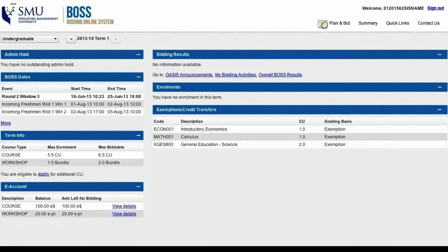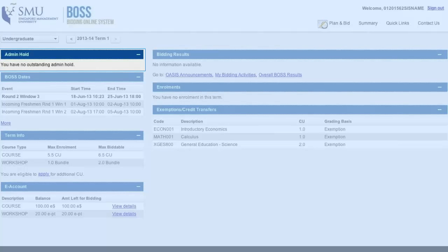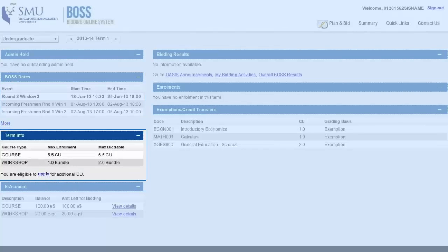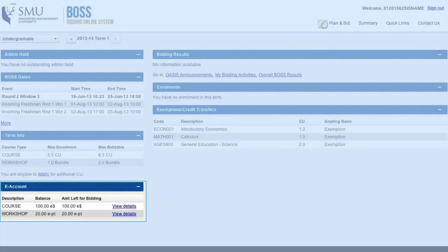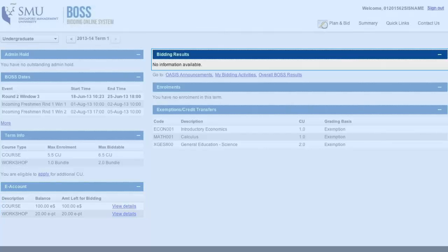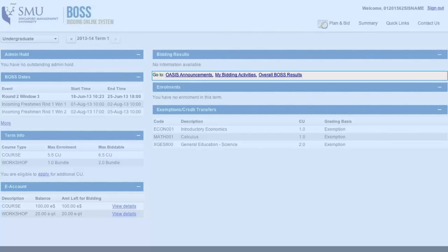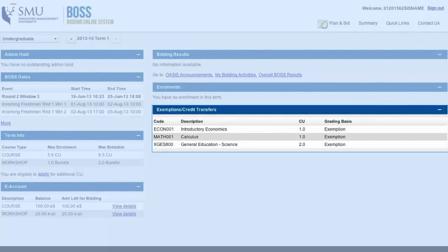This is the first page you will see once you log in. It's called the summary page and it gives you an overview of your bidding process. On the left you will be shown any administrative holds if you have any, important BOSS bidding dates, information about the number of course units you can bid this term, and the amount of E-Dollars currently available to you. On the right you will see your bidding results once they're out, some shortcuts to important information, and a list of modules you are exempted from and credits you've received from your exchange.